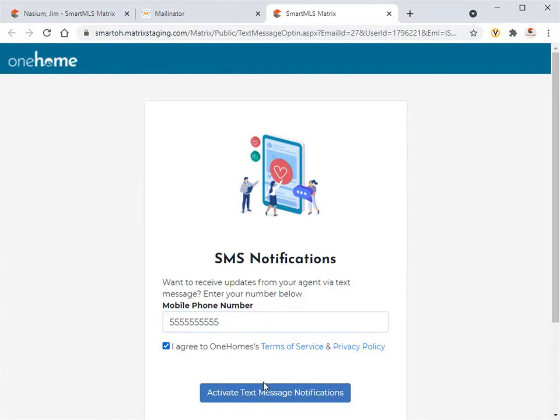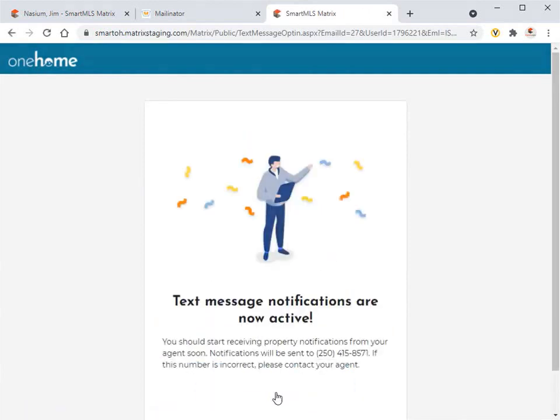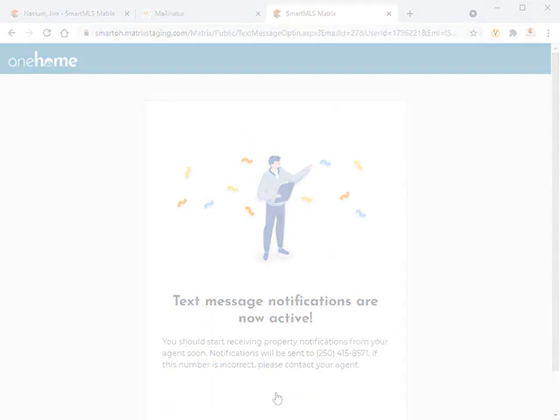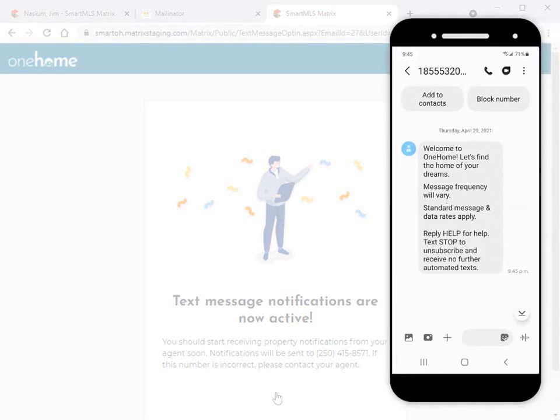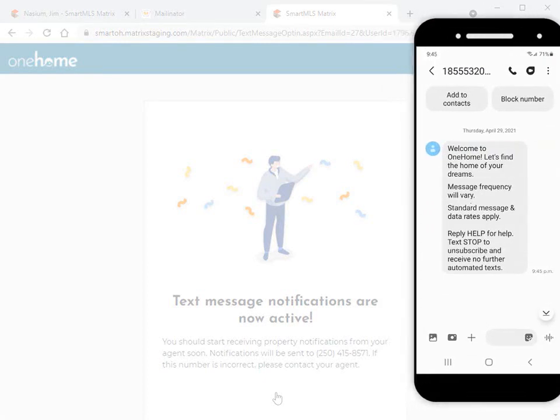All right, so once your customer's activated their account, they'll immediately receive a welcome message, followed by any future property notifications.